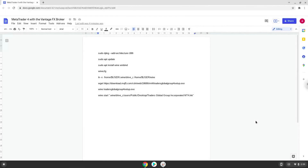Hello! Today we are looking at how to install MetaTrader 4 on a Chromebook. Please take note that you need a Chromebook with an Intel or AMD processor.